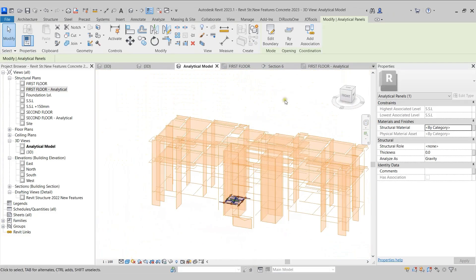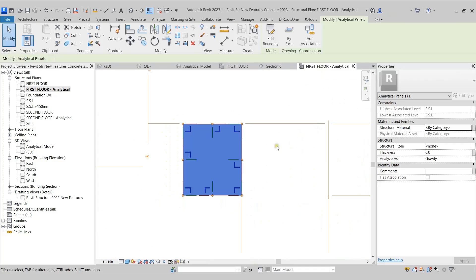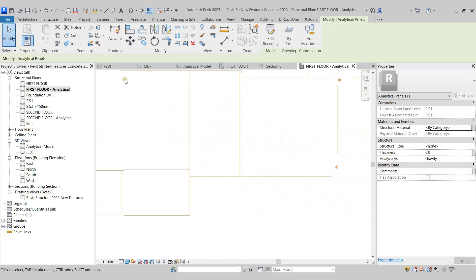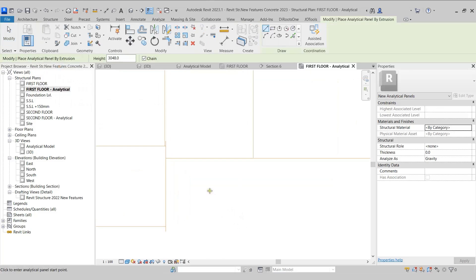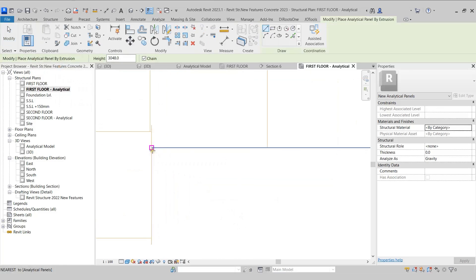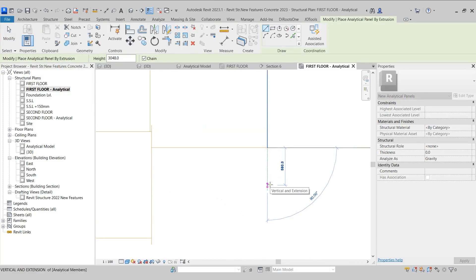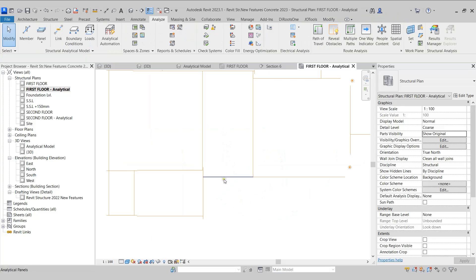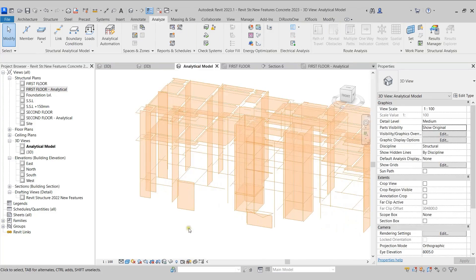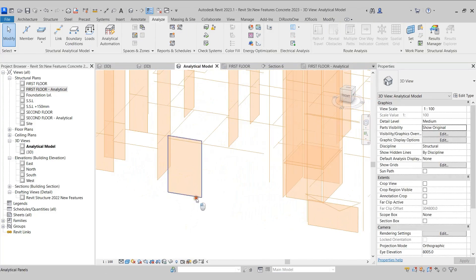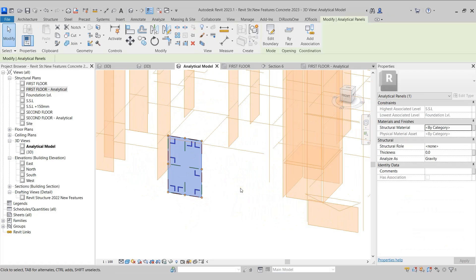Similarly, moving on, I'll come back to the first floor analytical model and in the Analyze tab I'll open the Panel dropdown. This time I'll select Panel by Extrusion and create an extrusion — this allows us to create the analytical model for walls. Coming back to the analytical model 3D view, we can see that we have been able to create that analytical member for the wall.